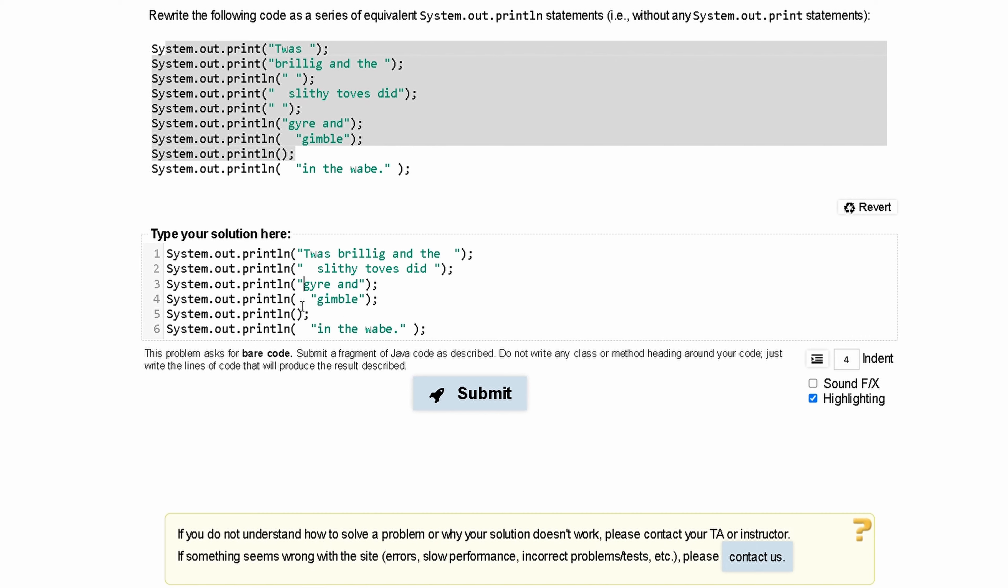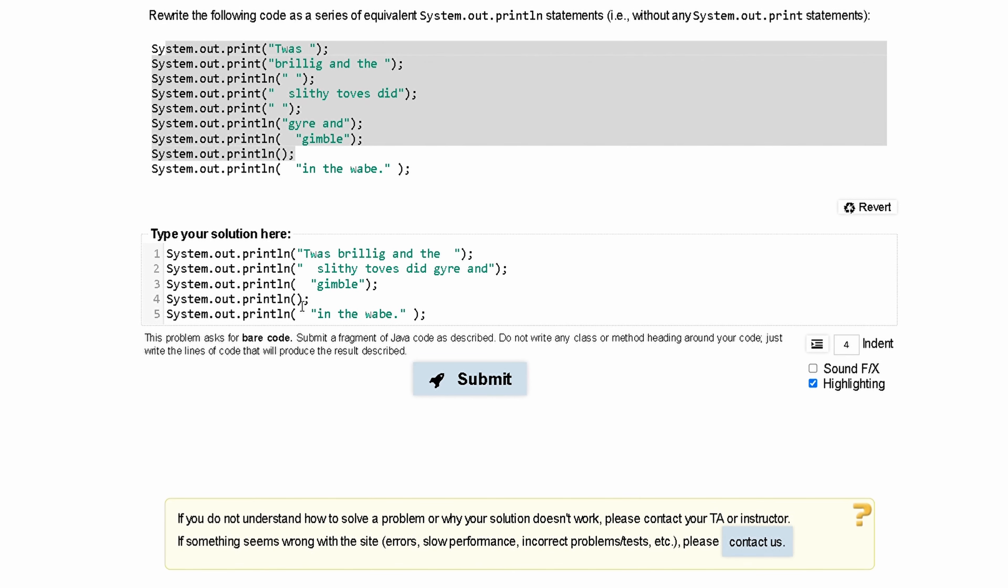And code on line 3 is going to be combined with code on line 2. So, all of this we can delete, and this will be all in one line.